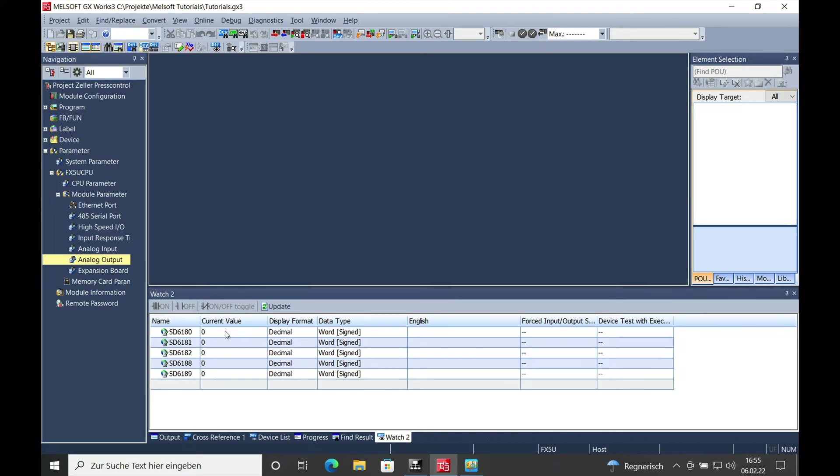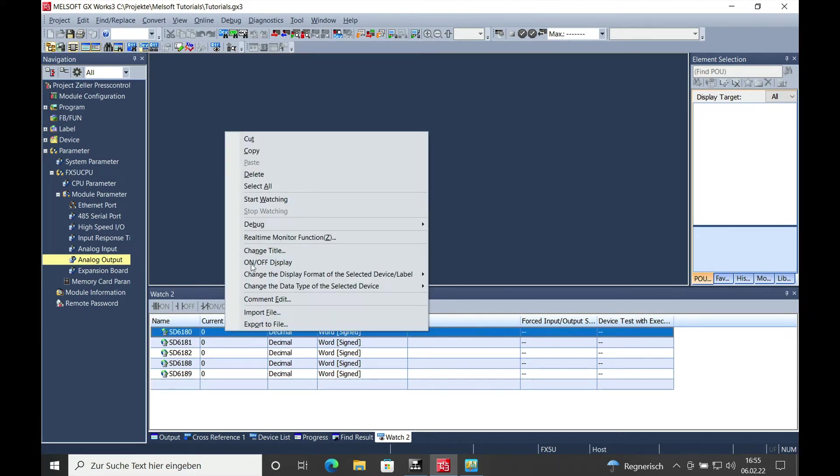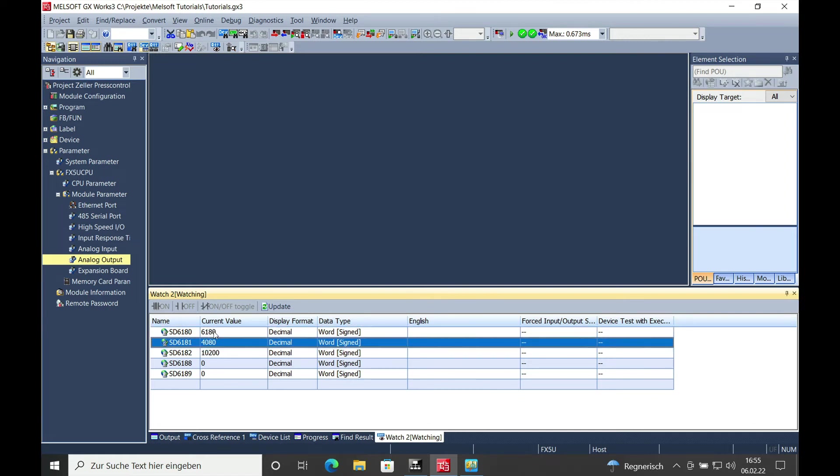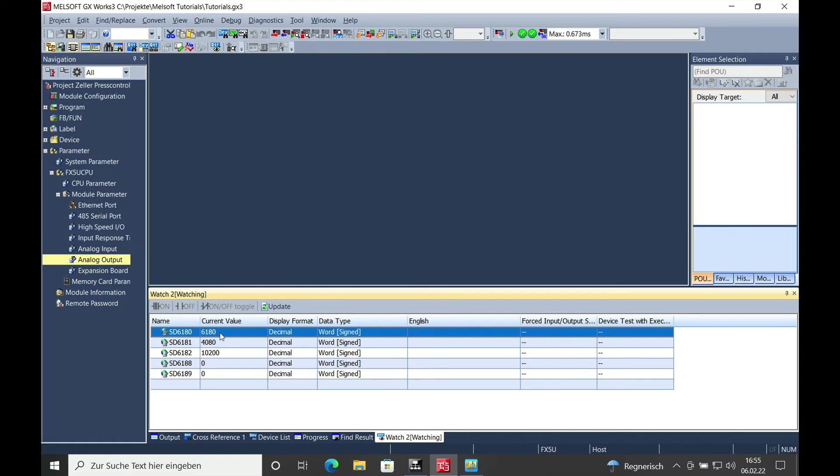And if we go ahead and go to start watching on the watch window and change the actual value from the SD6180. Oh yeah, I should not put in the SD6180. I should just put in the 4000 because 4000 is the maximum where it's putting out 10 volt DC.